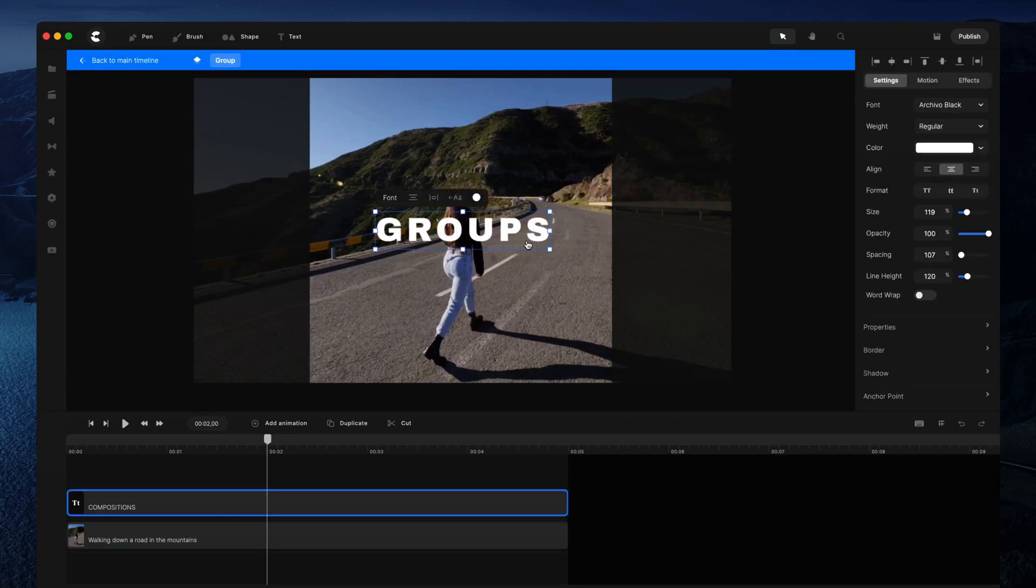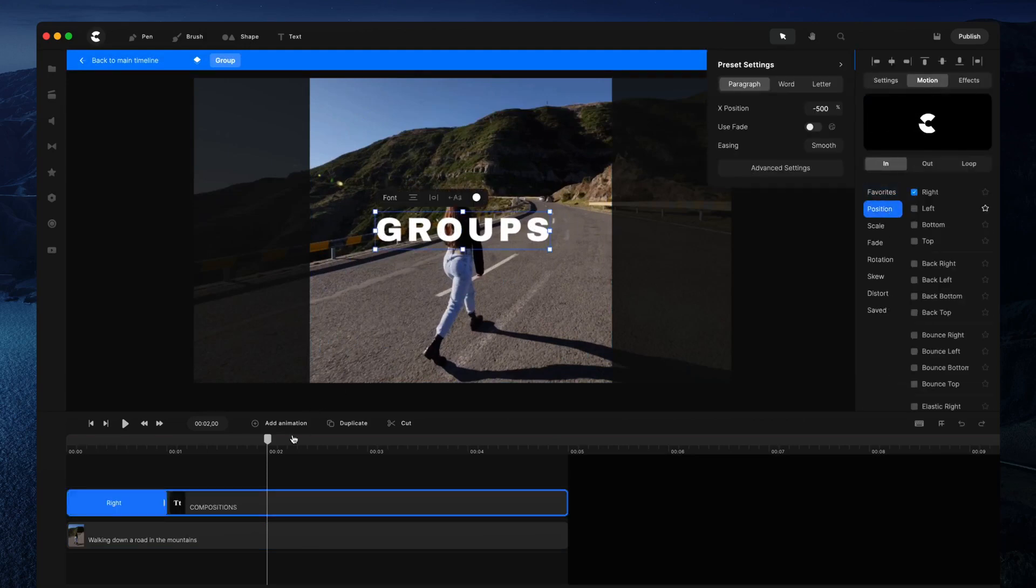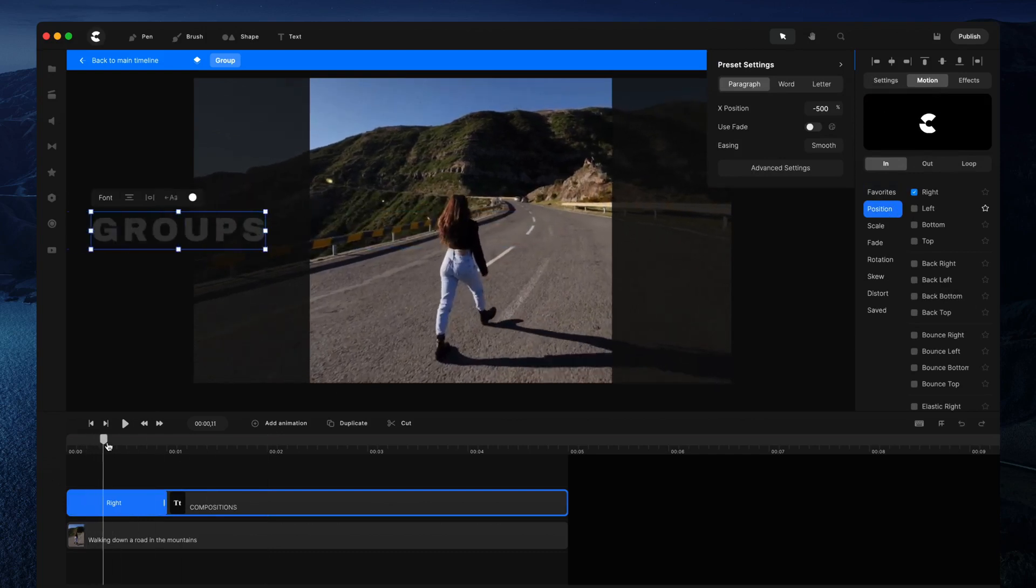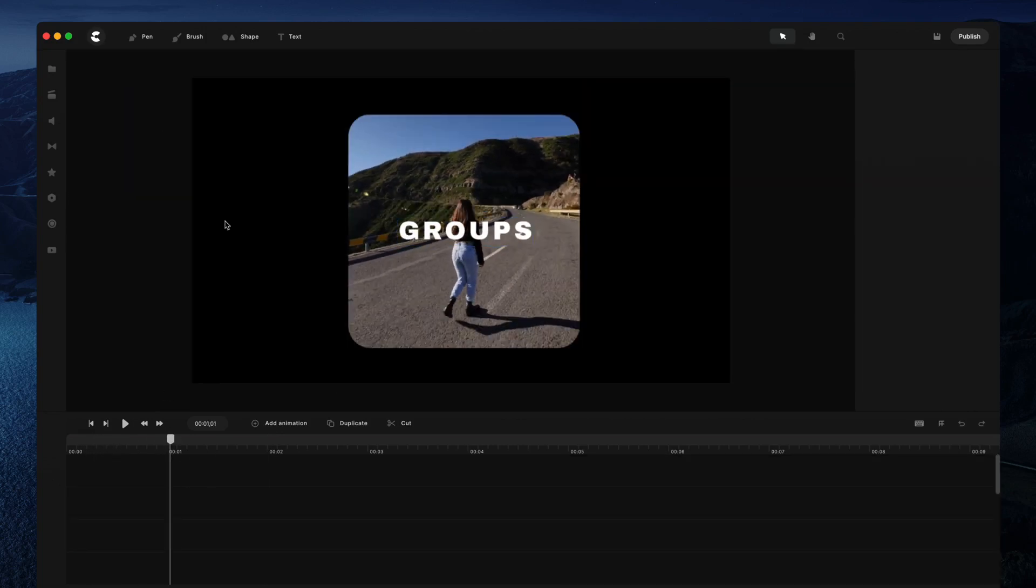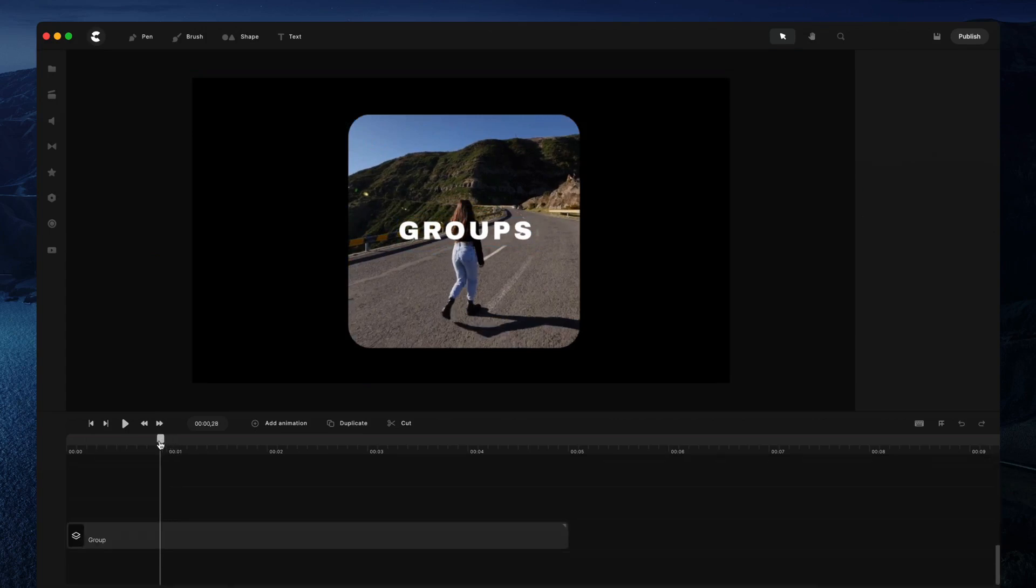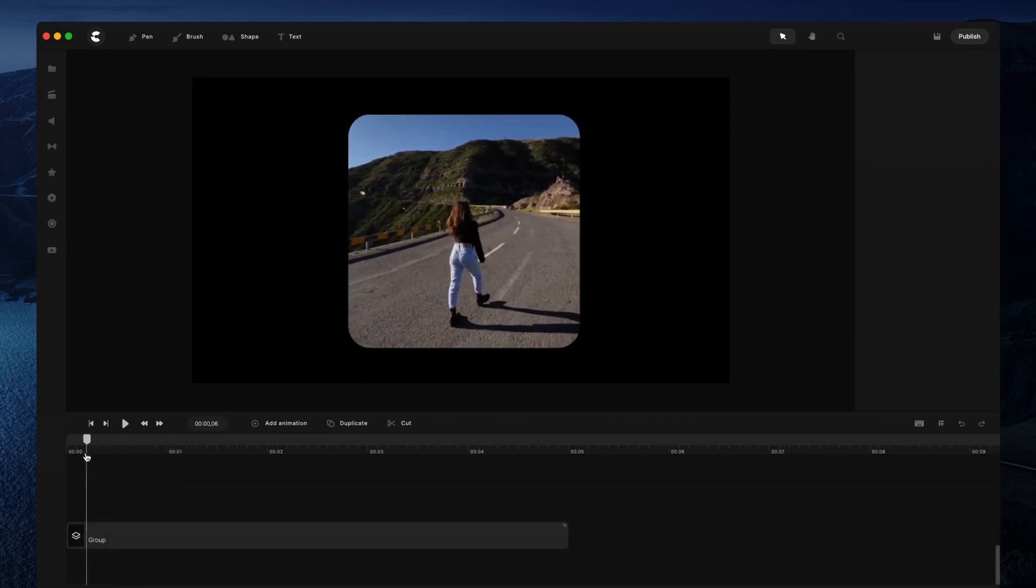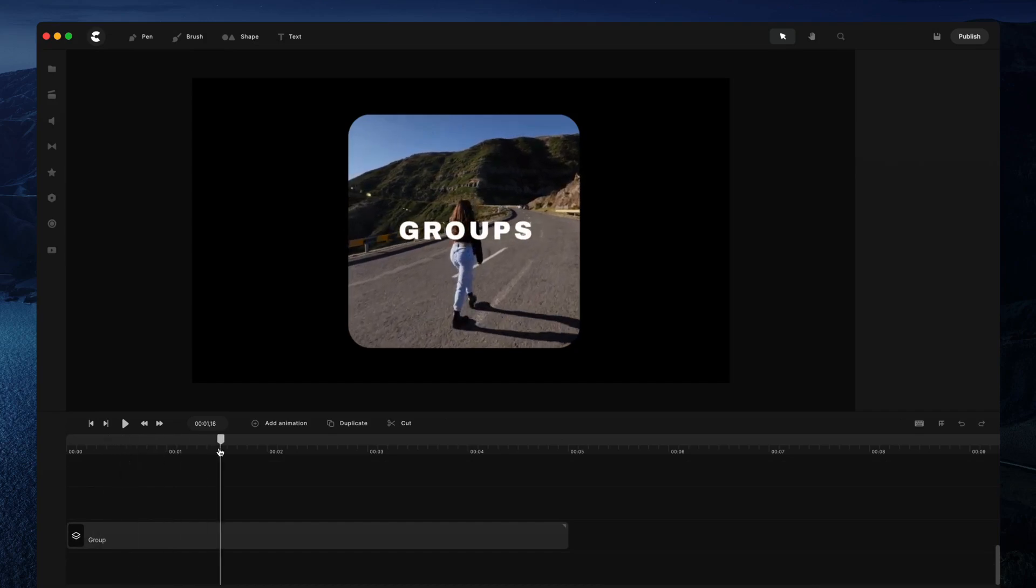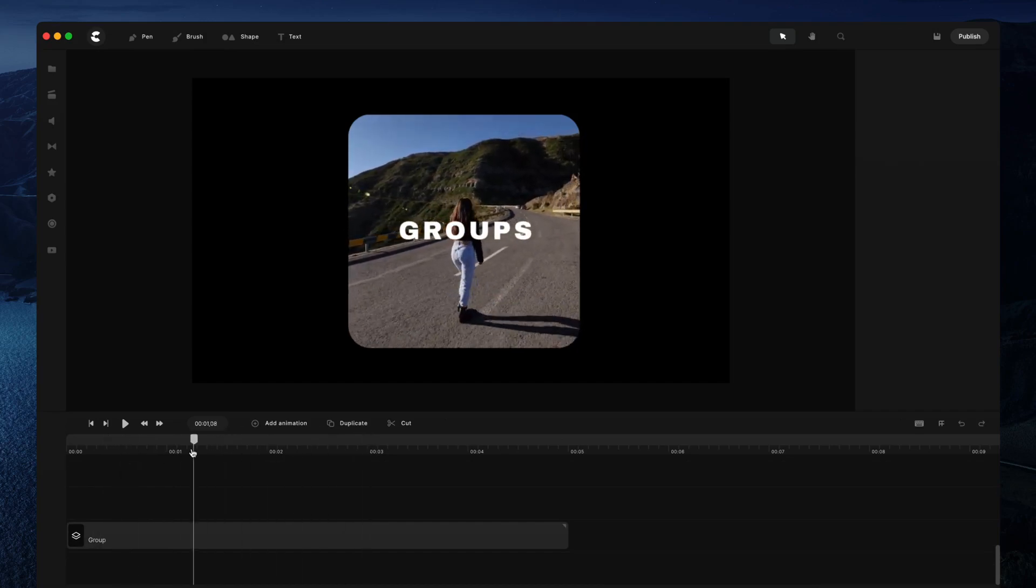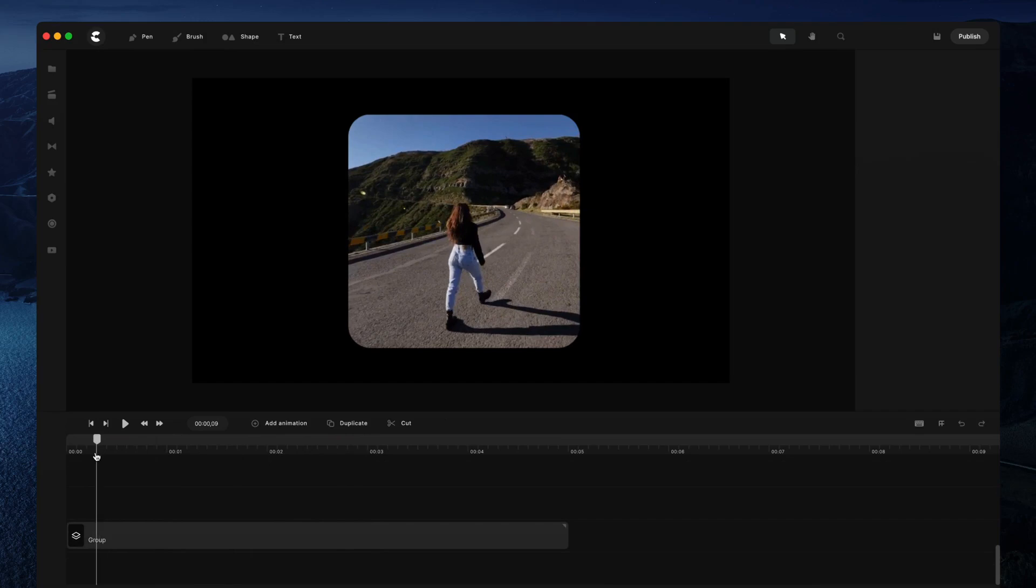the group and select this layer, you can add a position animation. You'll see it slides in, and because we've masked this group, you won't see the text animate on the side. It's now masked inside the group, which enables you to create really cool masking animations.